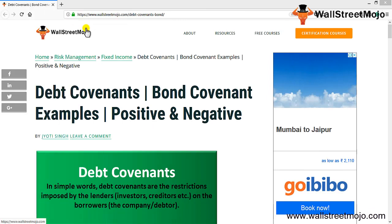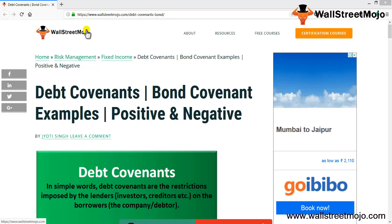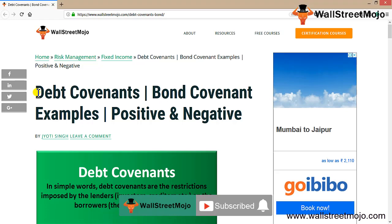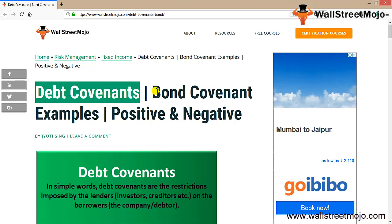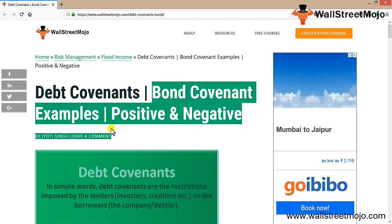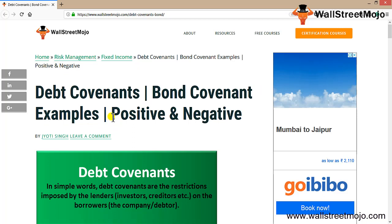Hello everyone, welcome to the channel of WallStreetMojo. Watch the video till the end, and if you are new to this channel, subscribe by clicking the bell icon. Today we are going to learn a tutorial on debt covenants, bond covenants, and some examples, as well as the advantages and disadvantages.